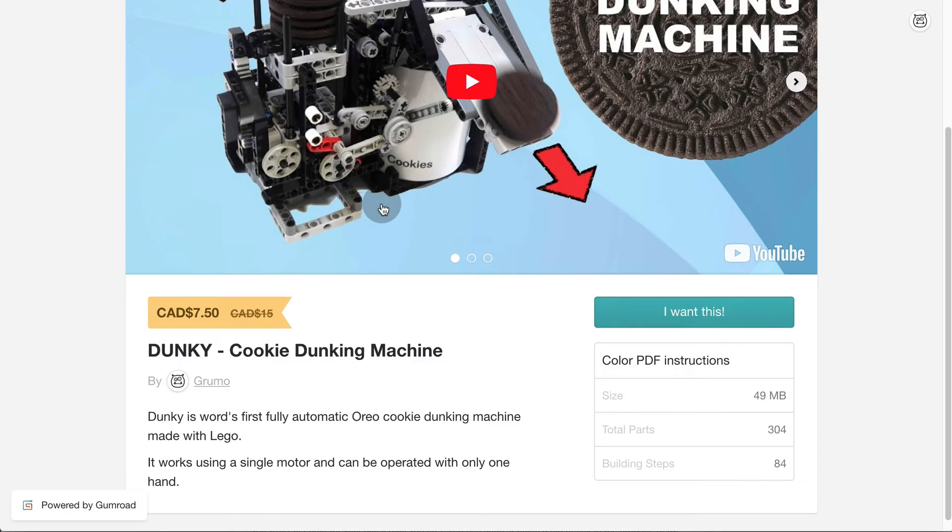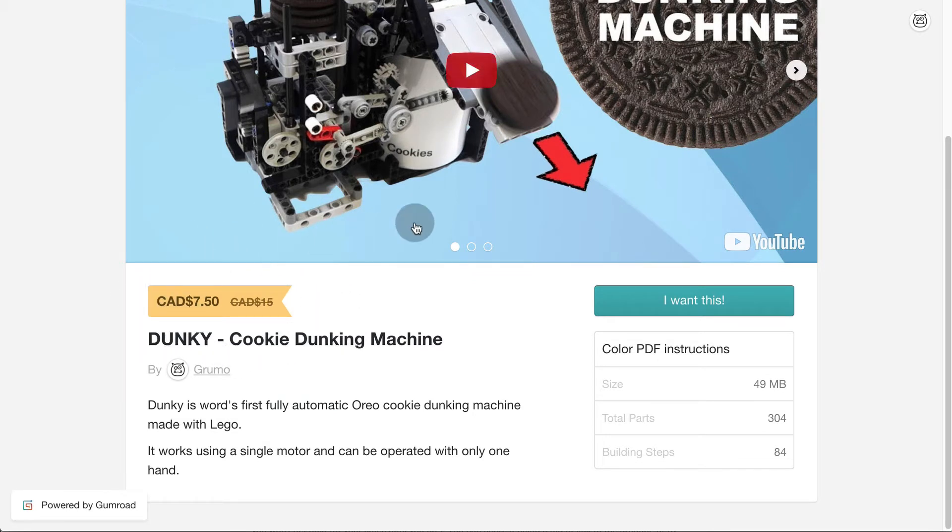Now you can see how the discounted price will appear to some lucky customers. Okay so that takes care of creating a product. The next step is to start promoting it so you can start making sales.